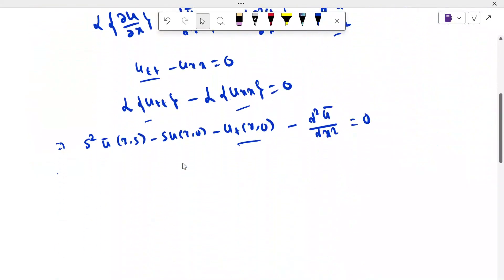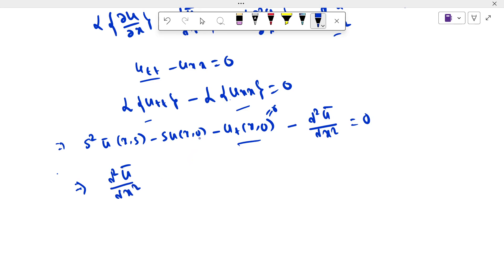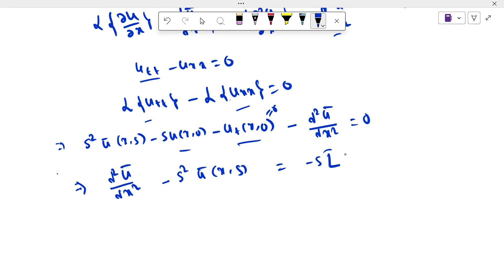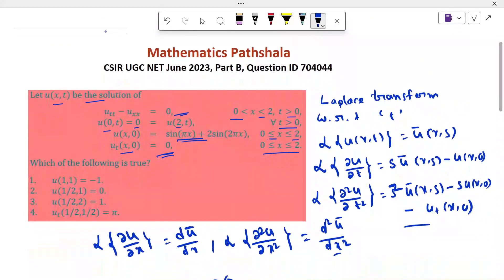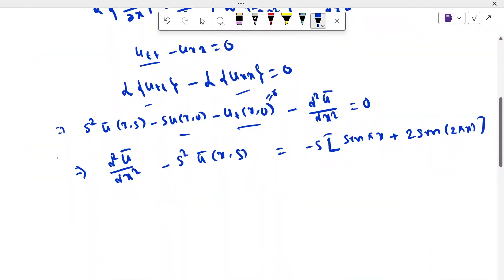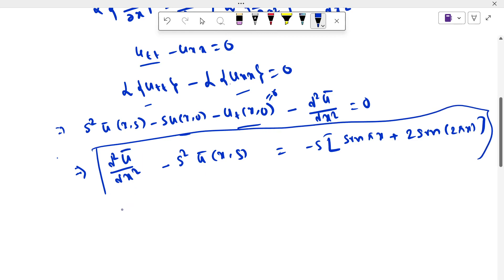Since u_t(x,0) = 0, that term vanishes. So we get d²ū/dx² minus s²·ū(x,s) = minus s·[sin(πx) + 2·sin(2πx)]. The partial differential equation has now become this ordinary differential equation.